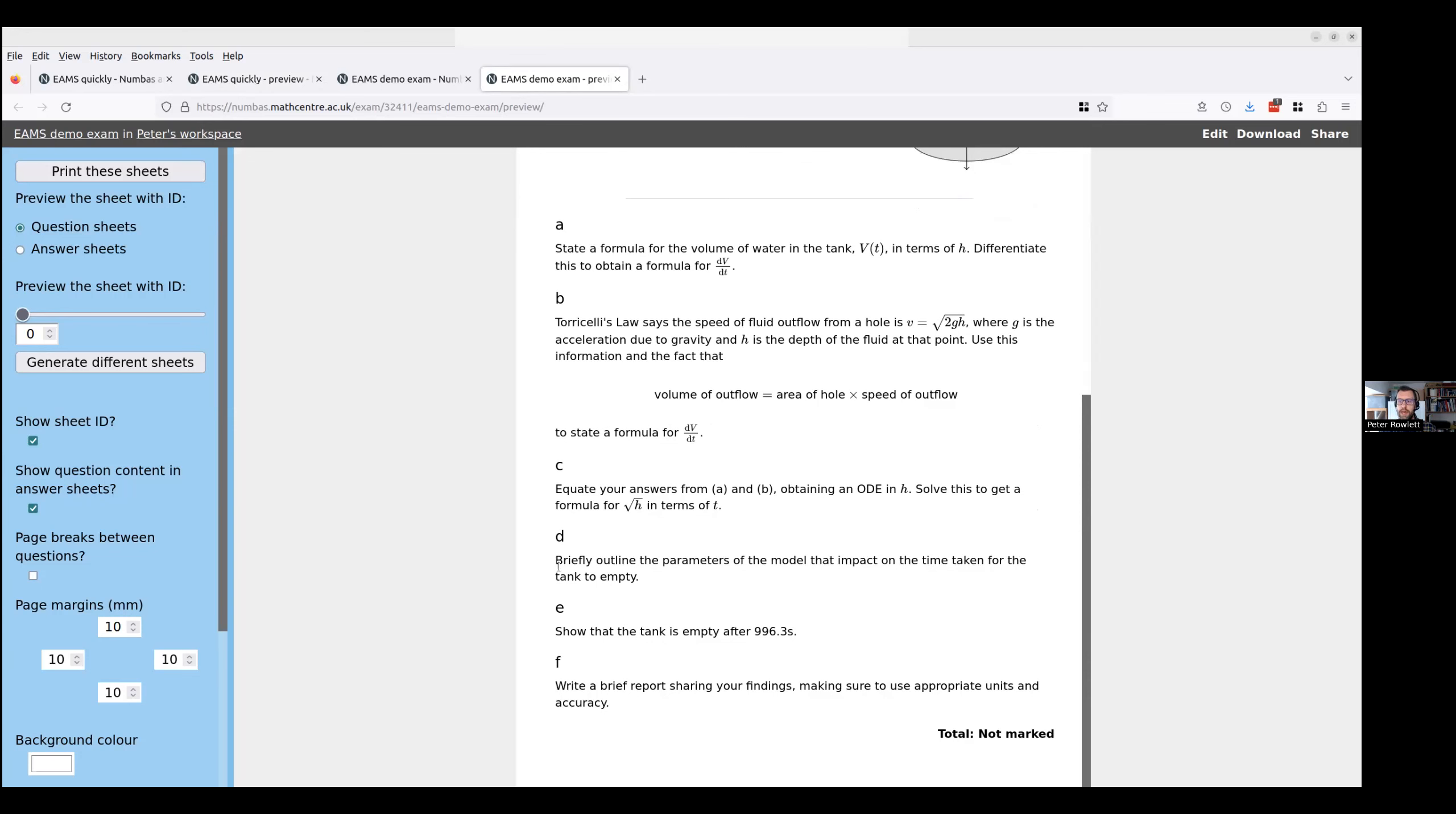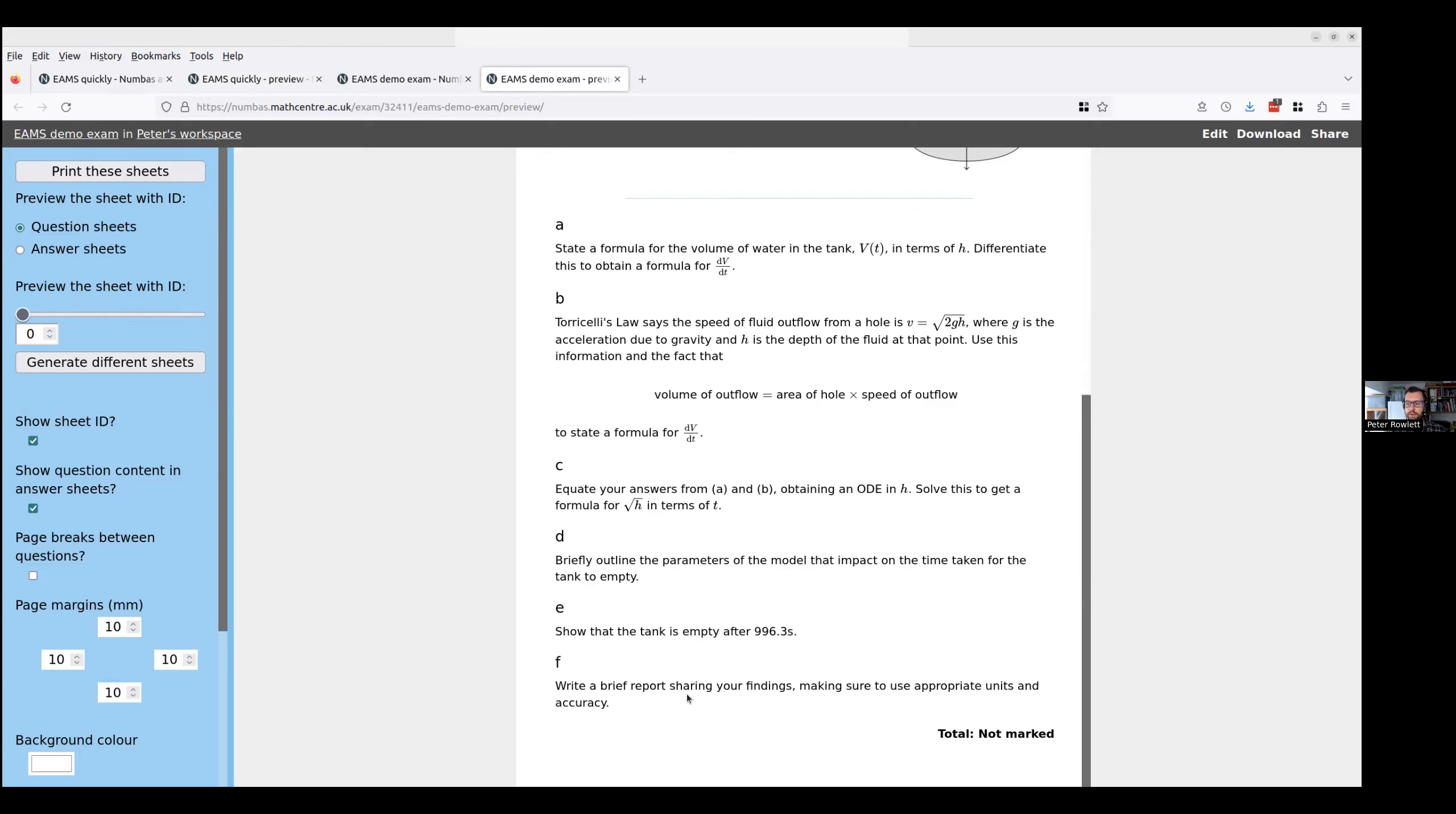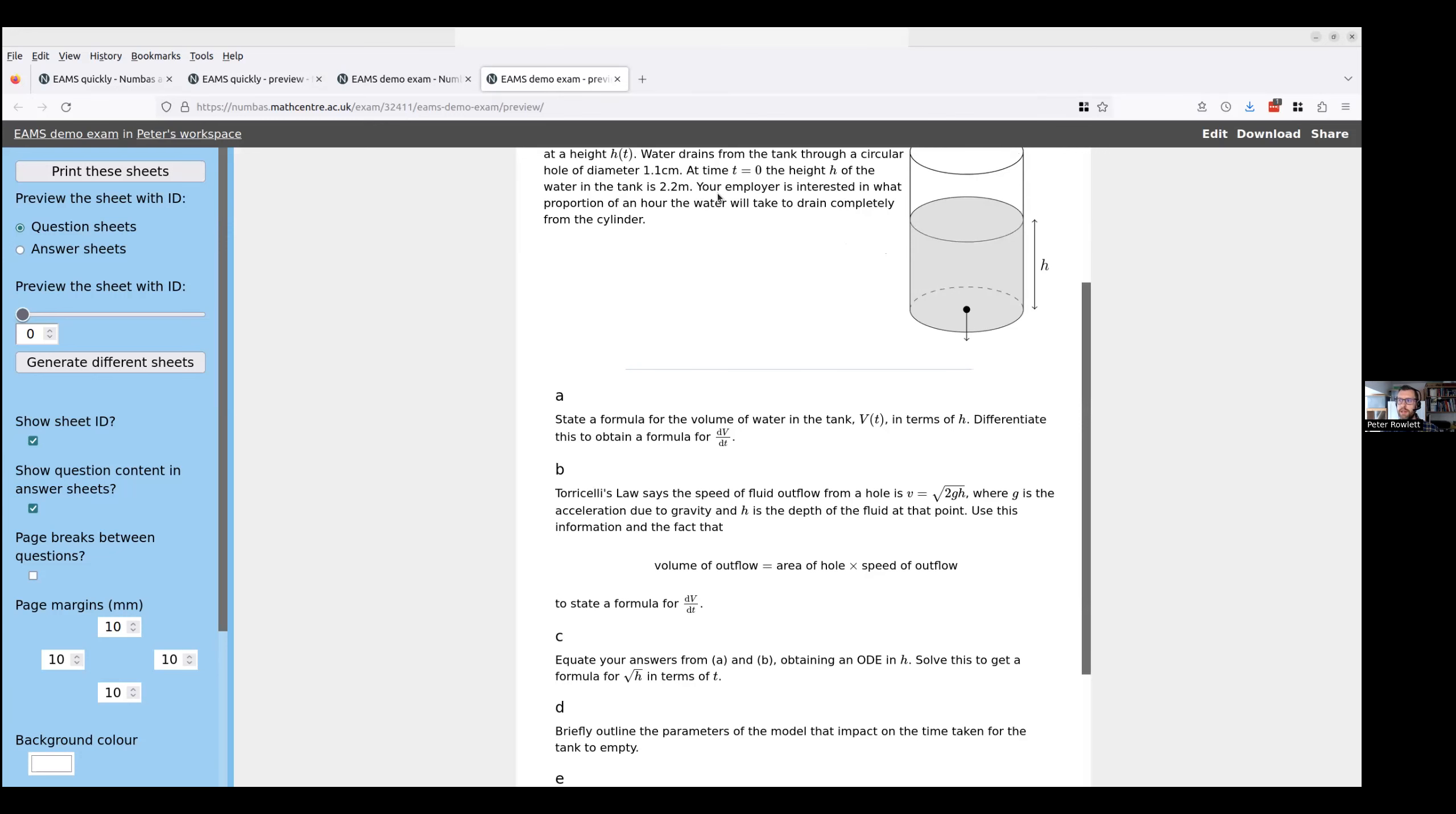So the first thing that I did when I was showing you a minute ago was I got V in terms of h and then differentiated it. I then also thought about the outflow and found a different formula for V. So it's kind of guiding them through the thing that I just did. Solved the ODE. Then I've got this which is not the sort of thing you'd often put in any assessment which is briefly outline the parameters of the model, the impact on time taken for the tank to empty. Then I've got show that the tank is empty after 996.3 seconds. And then I've got write a brief report sharing your findings using appropriate units and accuracy. I put in the original context that it's your employer that's asking you this question for some reason that isn't explained.